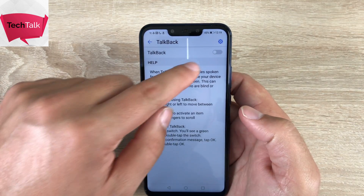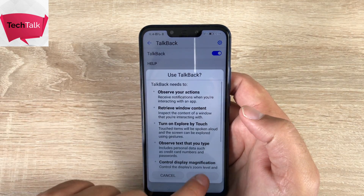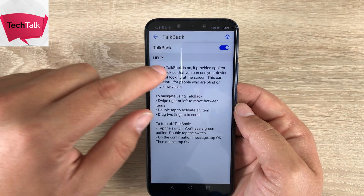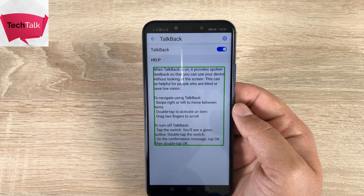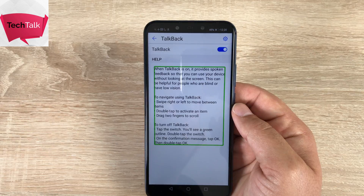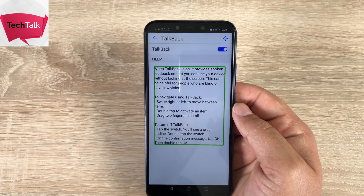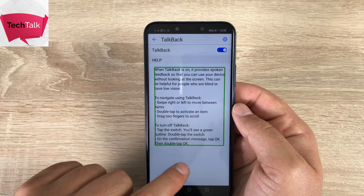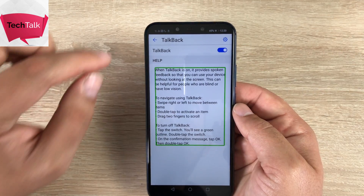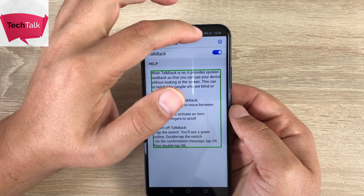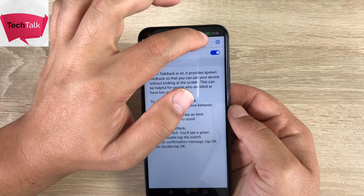The next one we have is TalkBack. TalkBack is a great feature — I'm just going to toggle this on. So TalkBack is now on. With TalkBack, it's going to talk back everything you touch and highlight. When TalkBack is on, it provides spoken feedback so that you can use your device without looking at the screen. This can be helpful for people who are blind or have low vision. To navigate using TalkBack, swipe right or left to move between items, double tap to activate an item, and drag two fingers to scroll. It will highlight everything for you, and you can highlight things like your battery and your time. Battery 45%, 12:20.